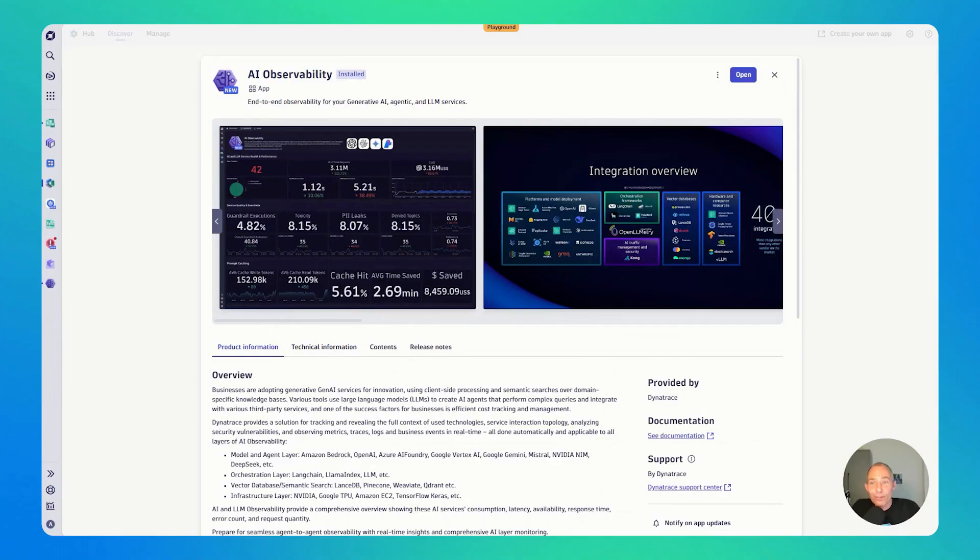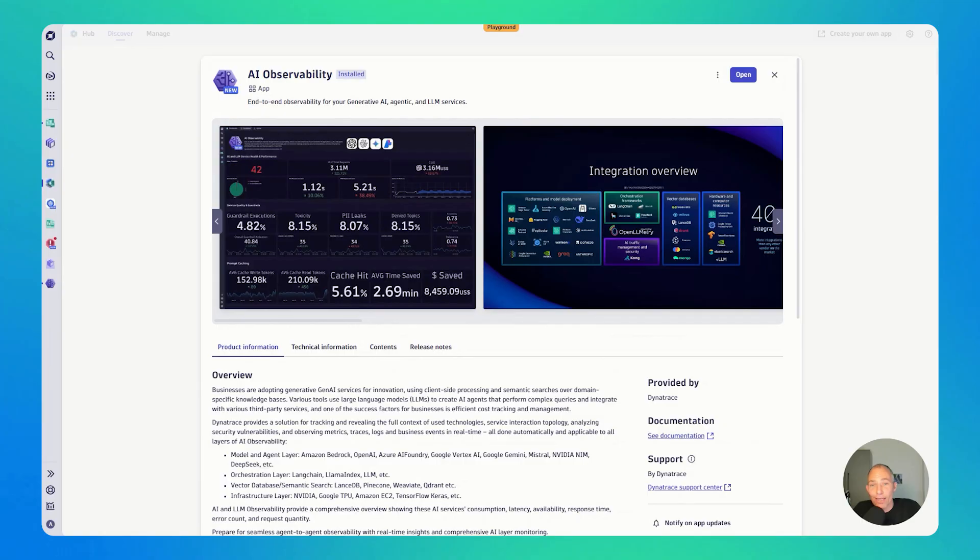Hi, today we are putting the spotlight on the AI observability app, the app for end-to-end observability for your generative AI, agentic, and LLM services.